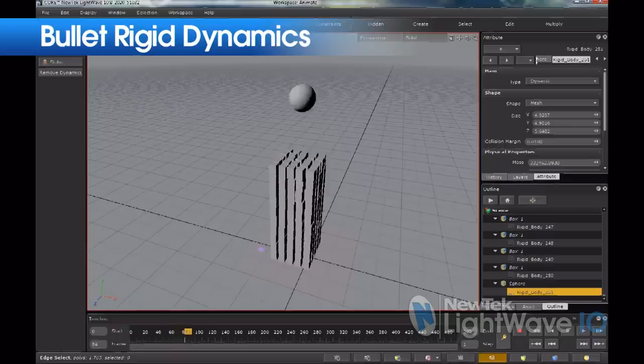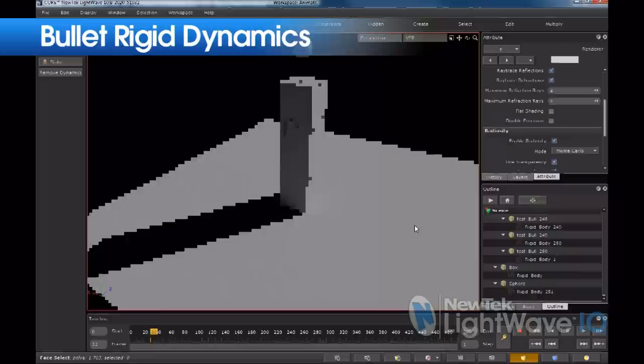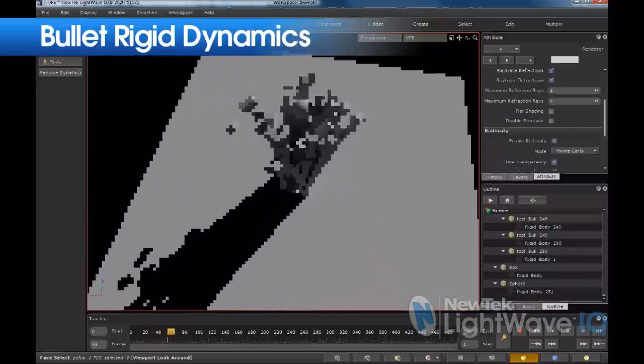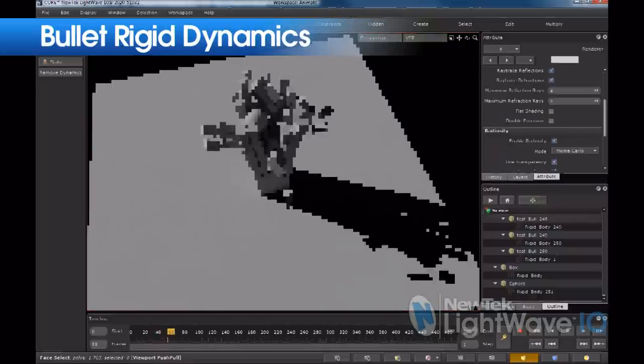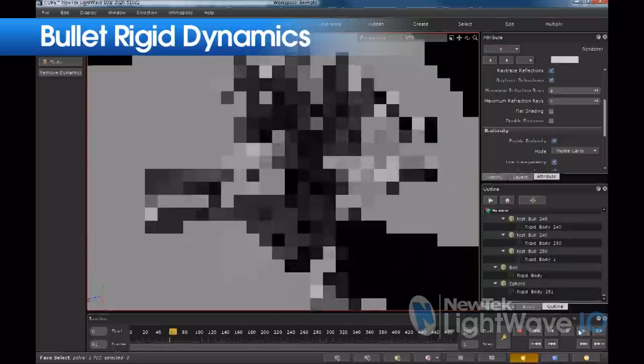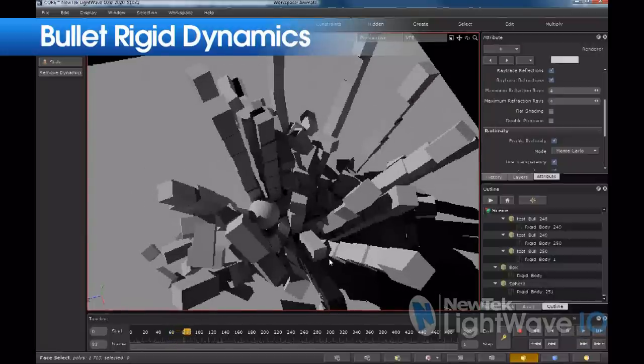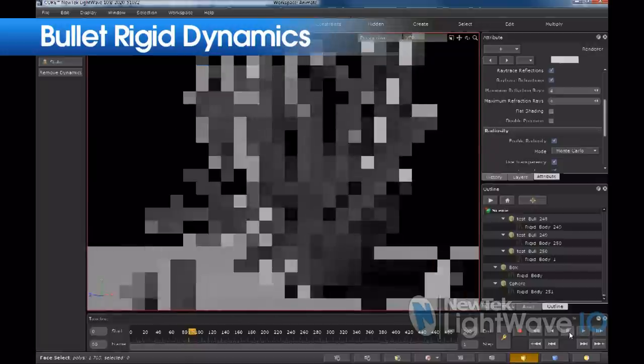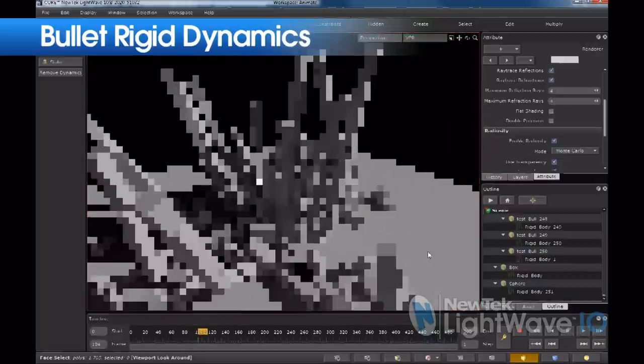I'm very excited about the Bullet Dynamics implementation — another great thing that the core application brings to LightWave users. Bullet is a renowned, industry-standard dynamics engine that you've seen in a lot of feature films and TV shows, perhaps without even knowing it. We've integrated it into core, and with the file interchange features also added to the program, you can bake these dynamic simulations out to keyframes and export them to layout for render or externally to other applications. Bullet is another great workflow benefit that LightWave 10 brings to artists and users.